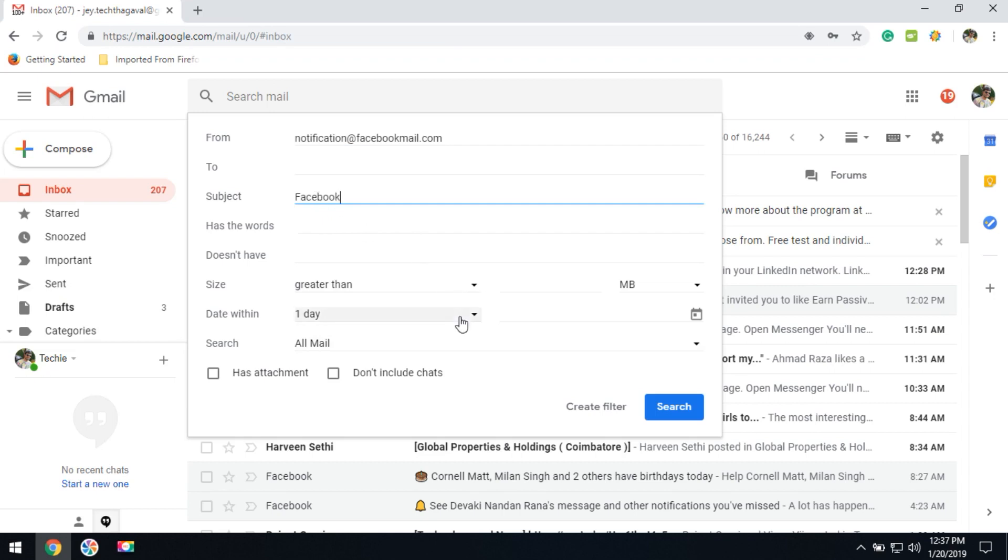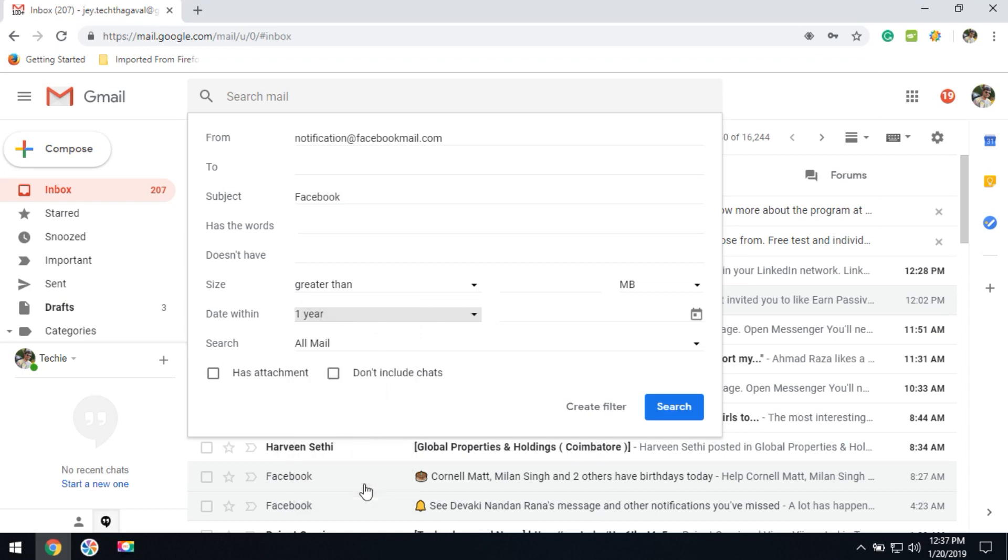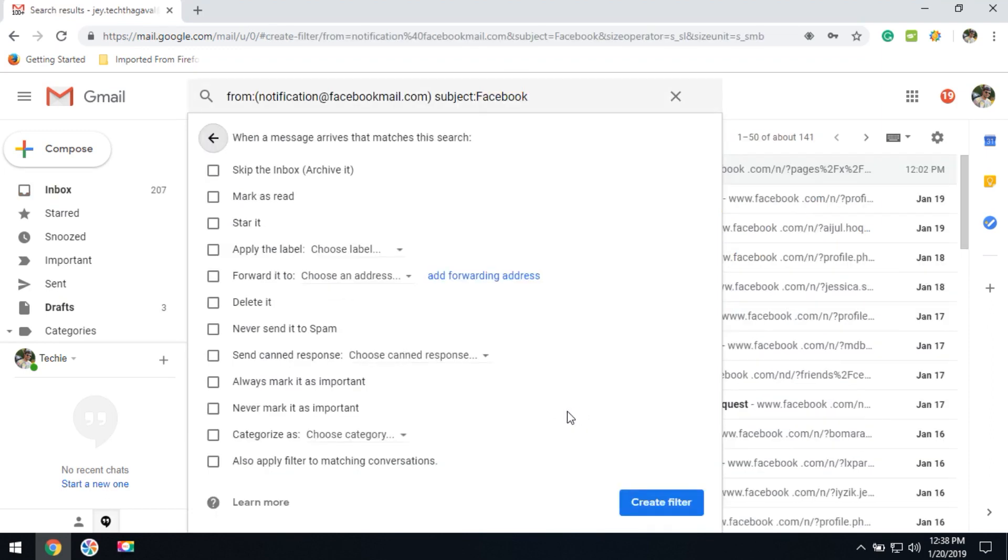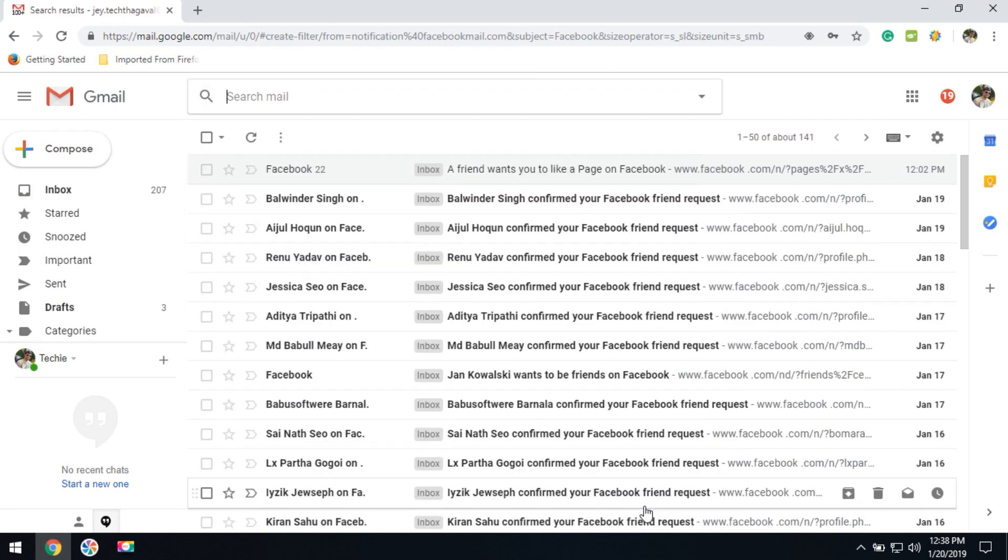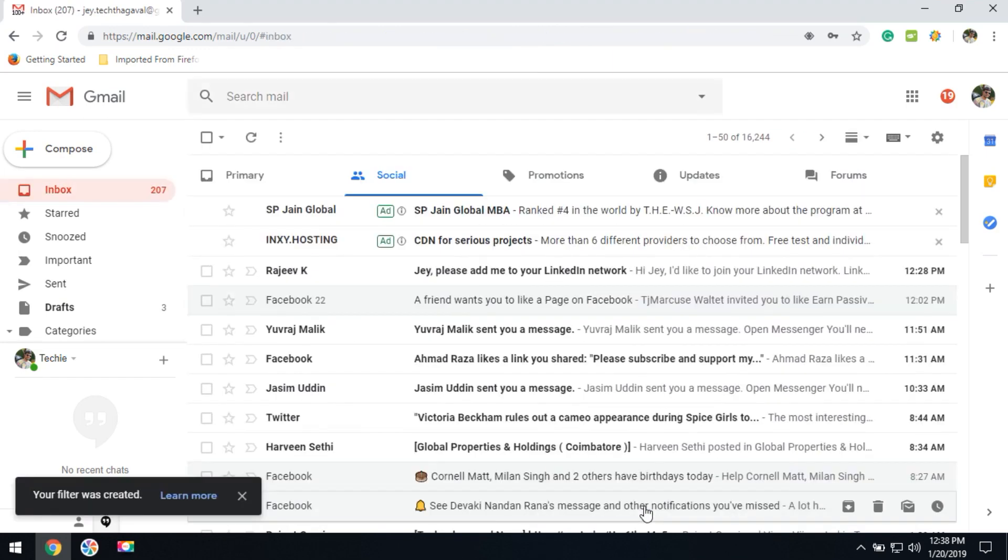And then the date within one year. You can select as you wish to remove, then click on the filter. Then select delete it. This option will remove your email notification. Then click to create filter.